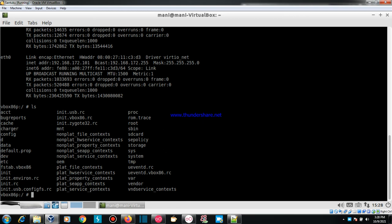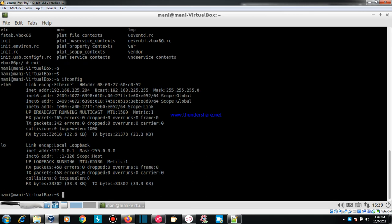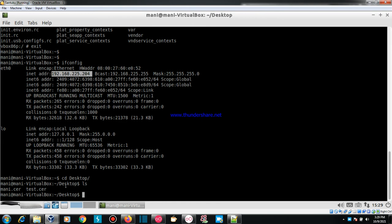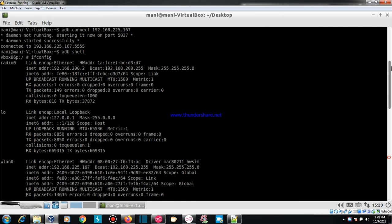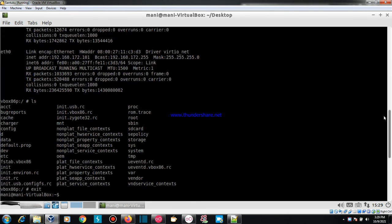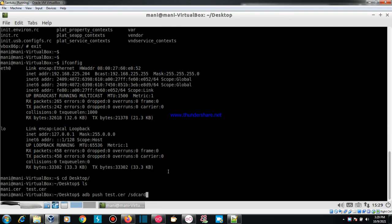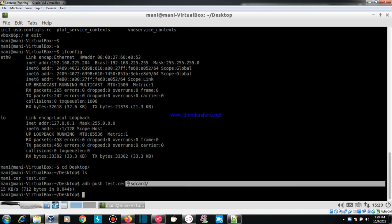Now I am back in the Kali Linux system at IP 192.168.225.204. I will change the directory to the Desktop where the certificate file is saved. Then I am going to deploy it to the SD card on the Android device using: adb push test.cer /sdcard/ — you can see we copied the file to the SD card successfully.